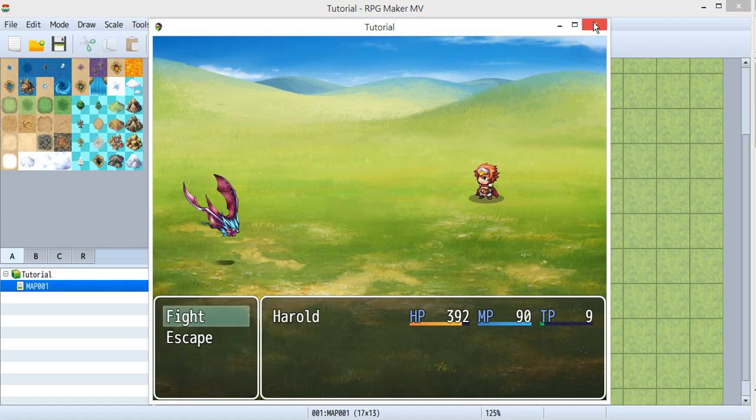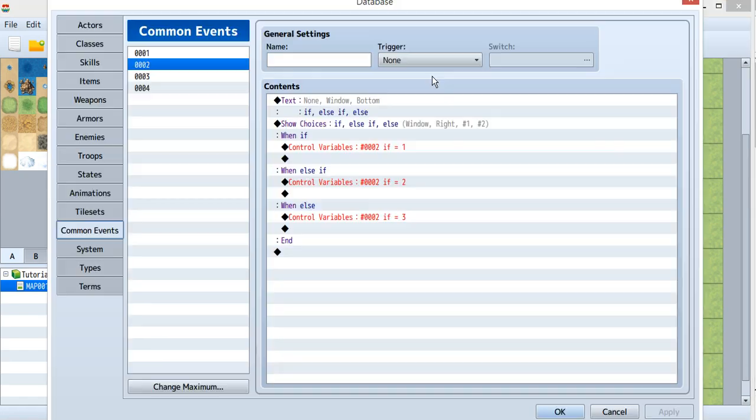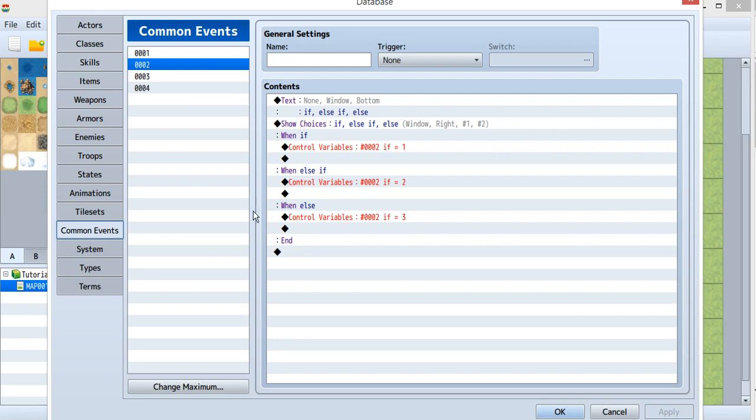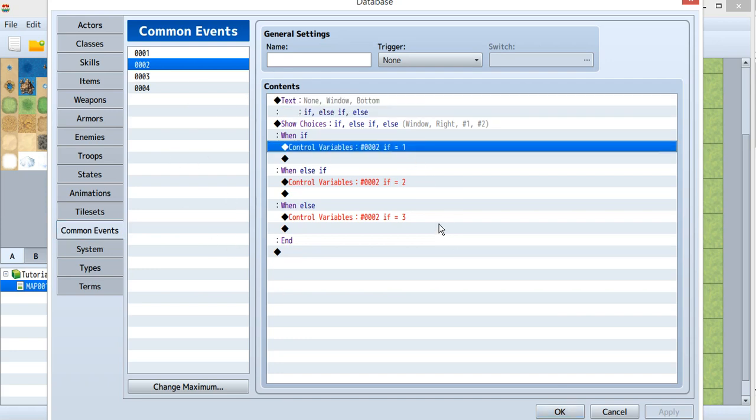After this, let's see how I did this. I used a common event - you can see the tutorial for common events in Part 5. This is how I change the variable.